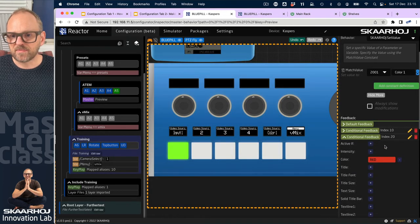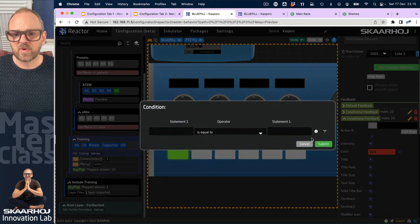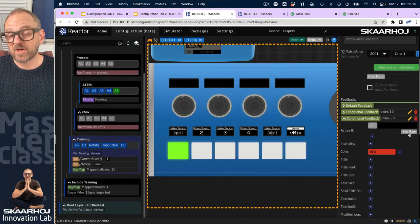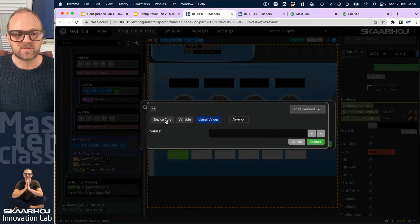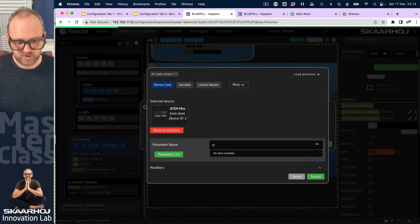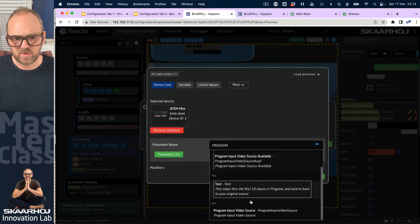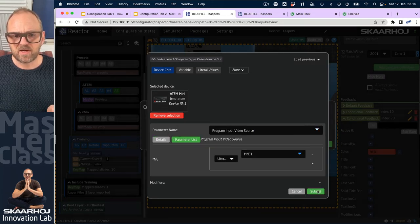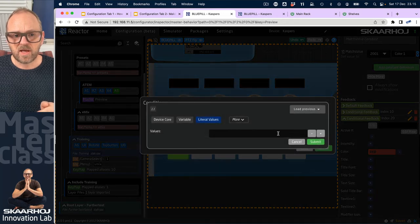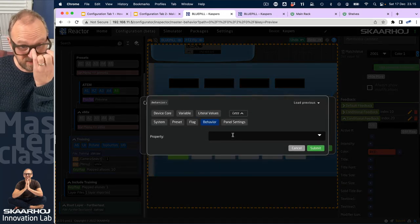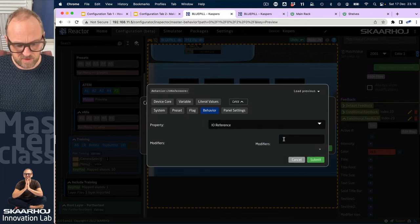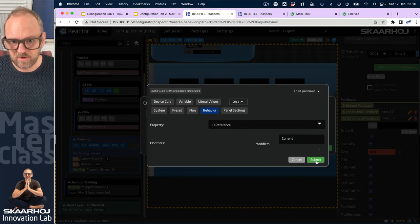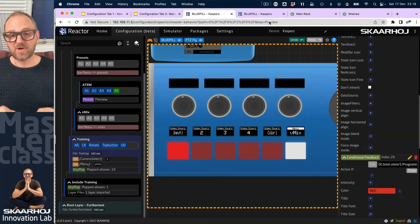Then I need to make an active if. That active if would be - I could either copy it raw from the other one, or I would do it this way, probably. This is the right way. So we just pick it from here. And then we'll search for program input video source, which is that one. So if that for ME number one is equal to, and then we would pick, let me see, I think behavior IO reference, was it current value. You need to type it correctly, Casper.